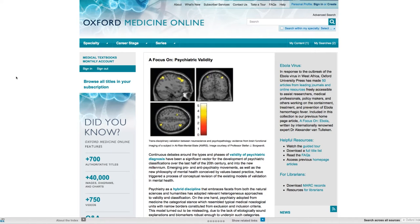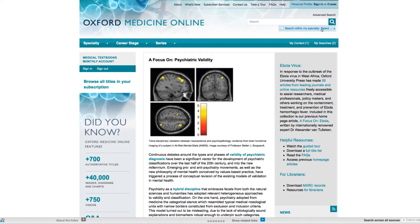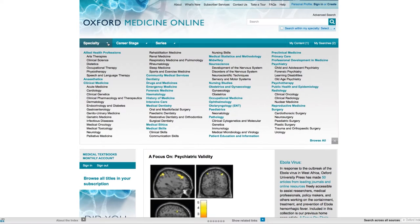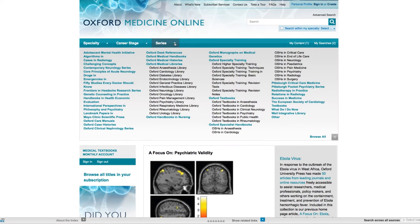Let's start by taking a look at the home page. Here there are several ways to access content. At the top right of the screen you can either run a quick search across the entire platform, choose to search within specific specialties, or run a more advanced search. Using the bar on the left of the screen you can also browse content by specialty, by career stage or by series.